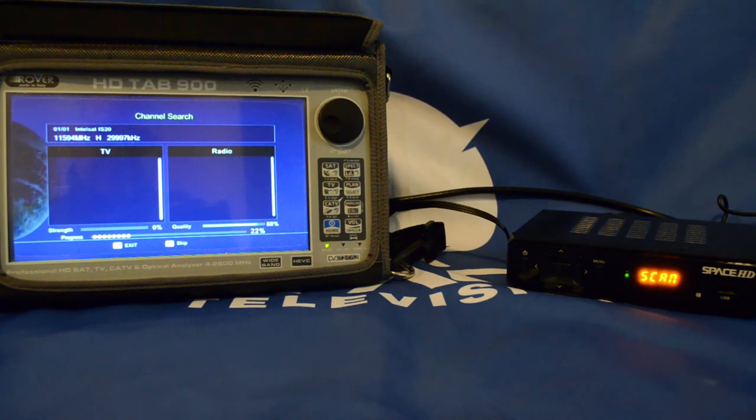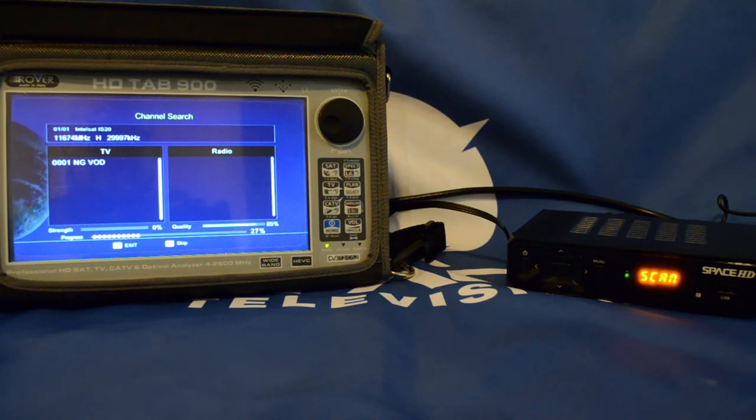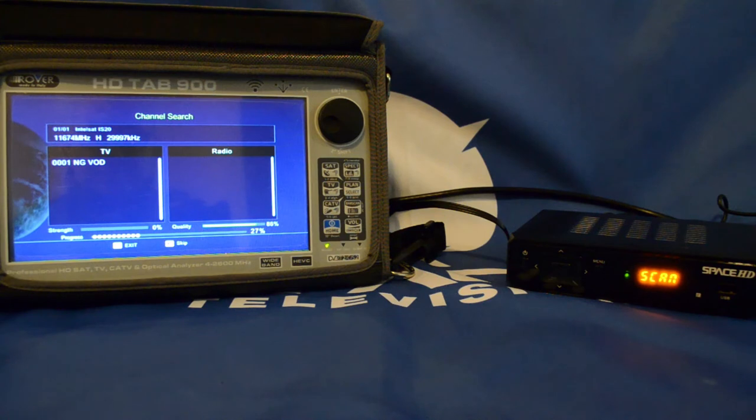It does take some time, so please be patient while it's busy scanning. There we go, we found our first free-to-air station.